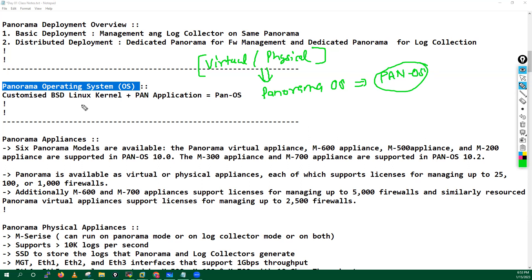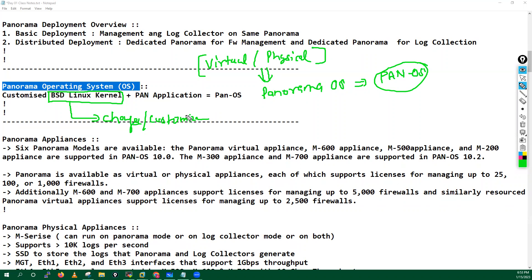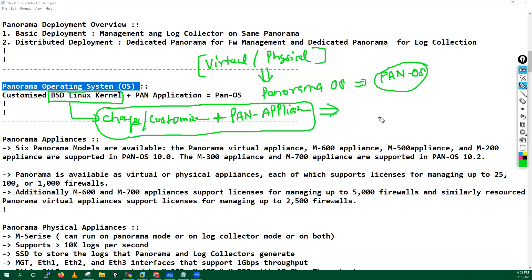This particular PanOS is a customized version of BSD Linux. Palo Alto took BSD Linux — an open-source Linux flavor — made some customizations, and added the PAN application on top. So the Palo Alto operating system is a customized version of Linux.